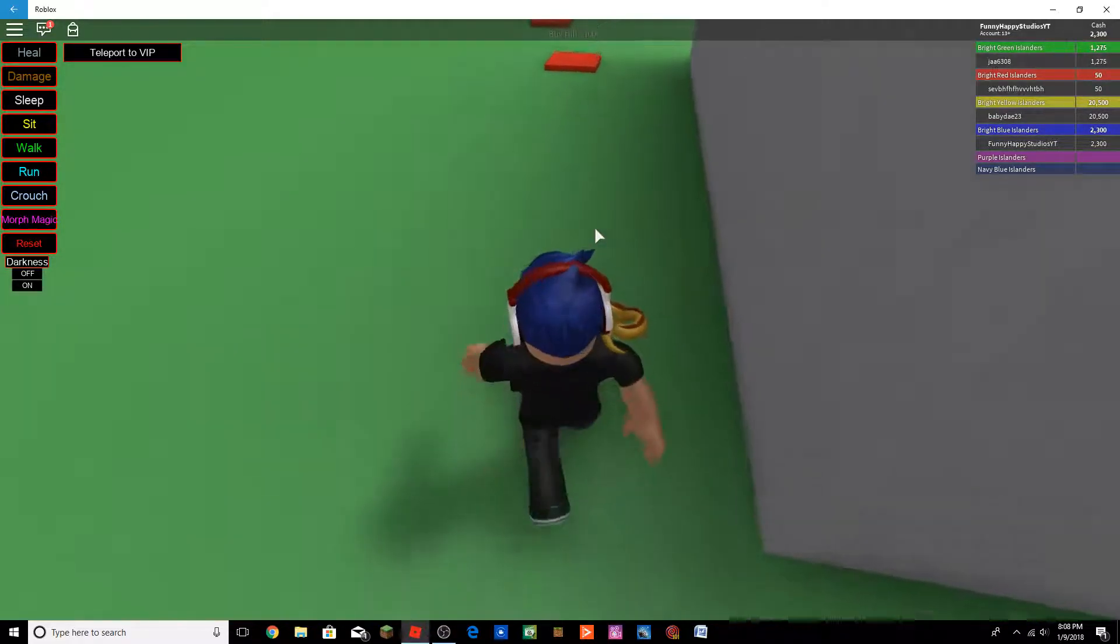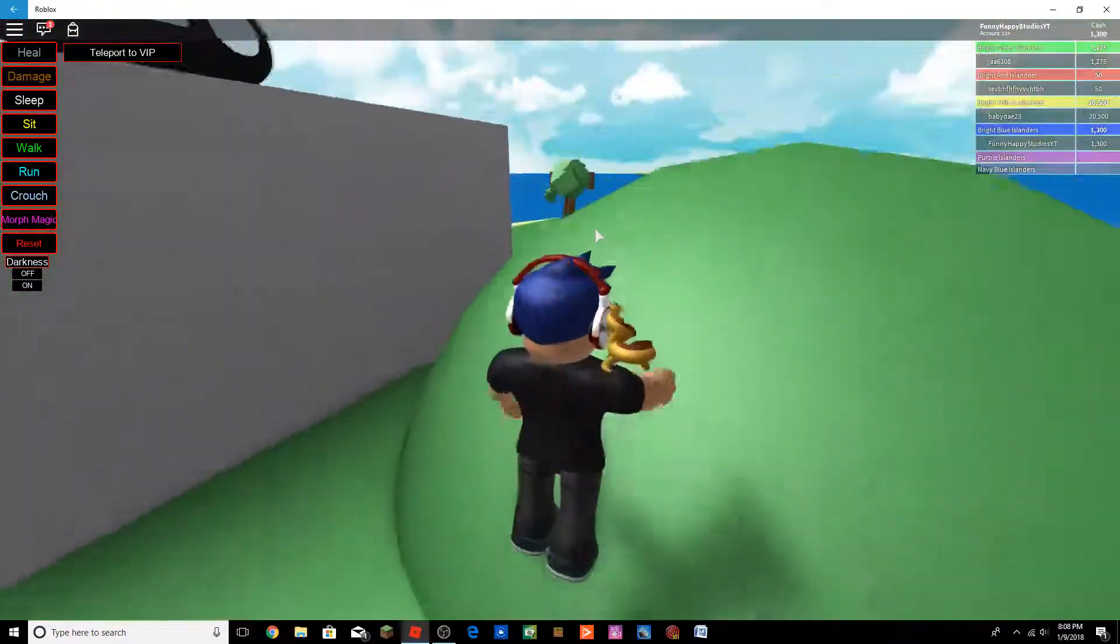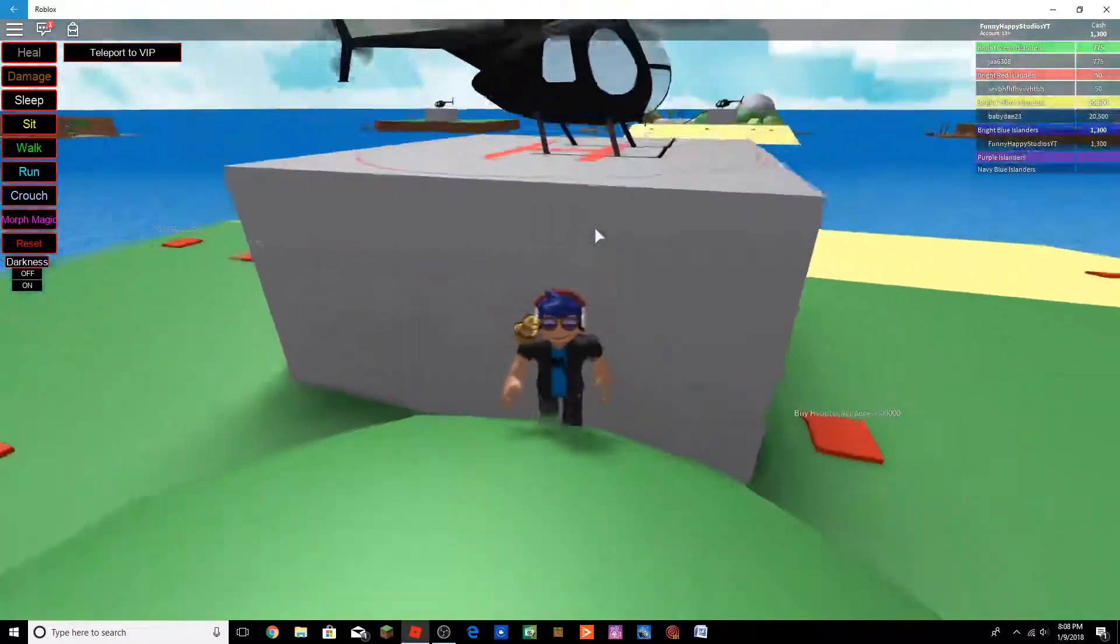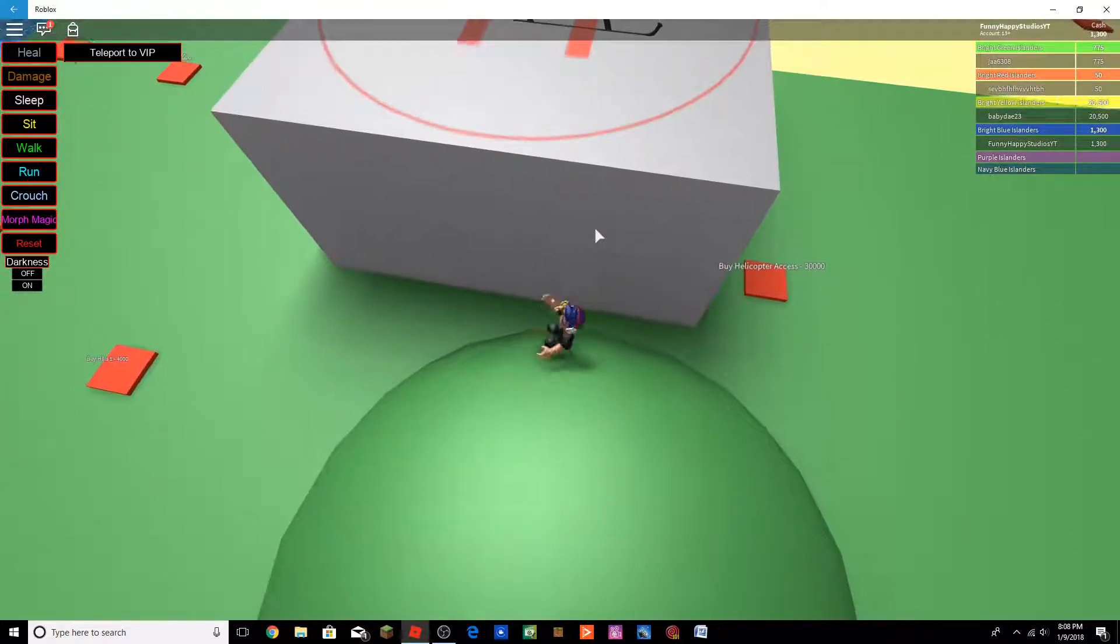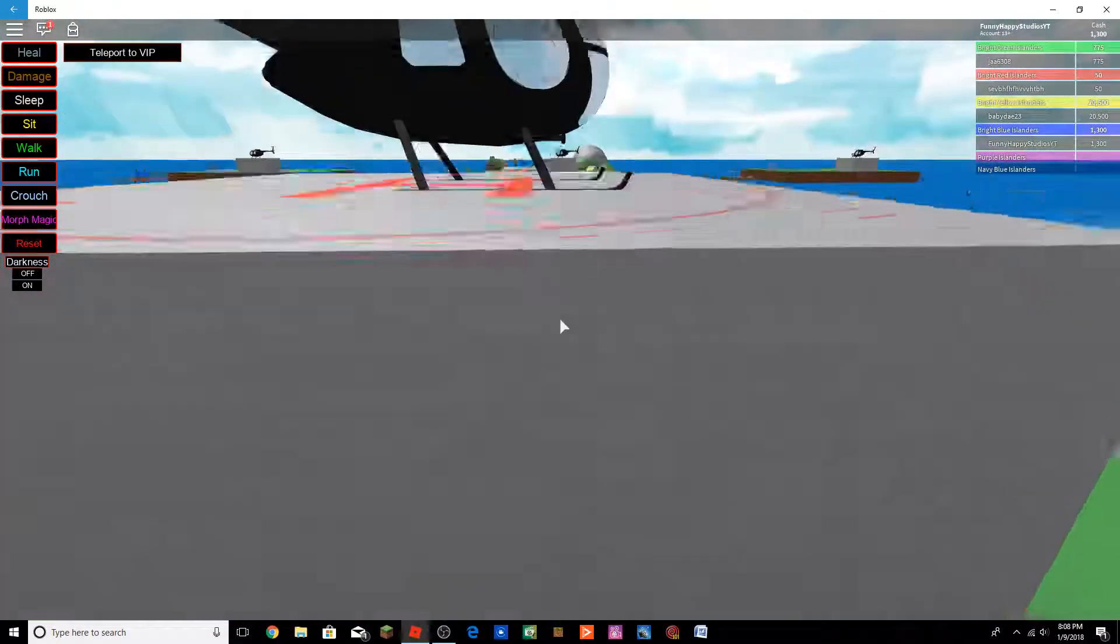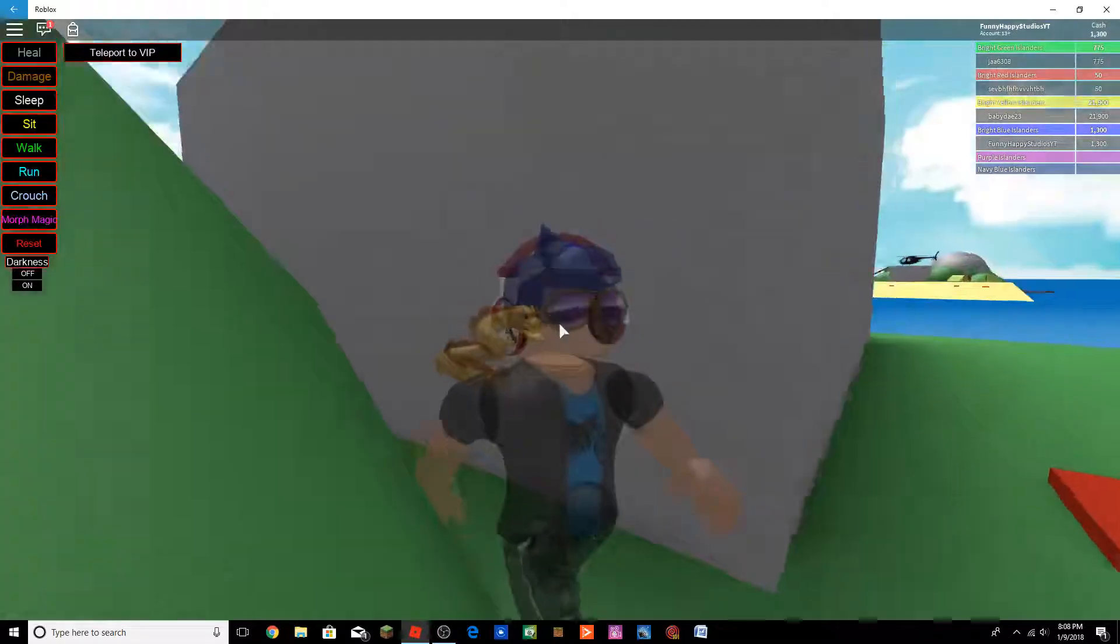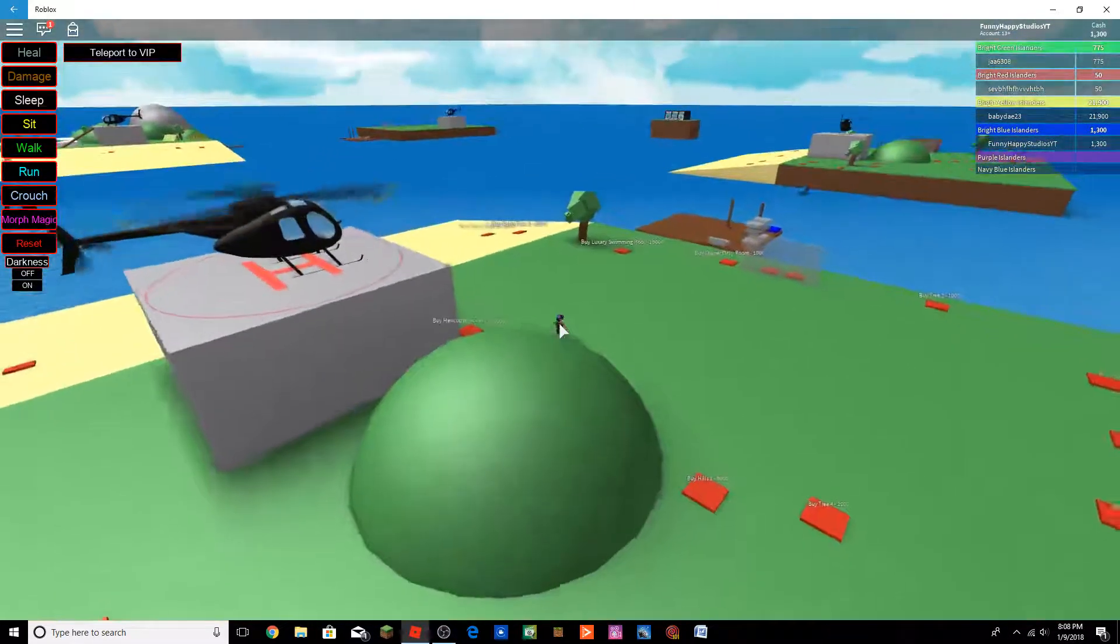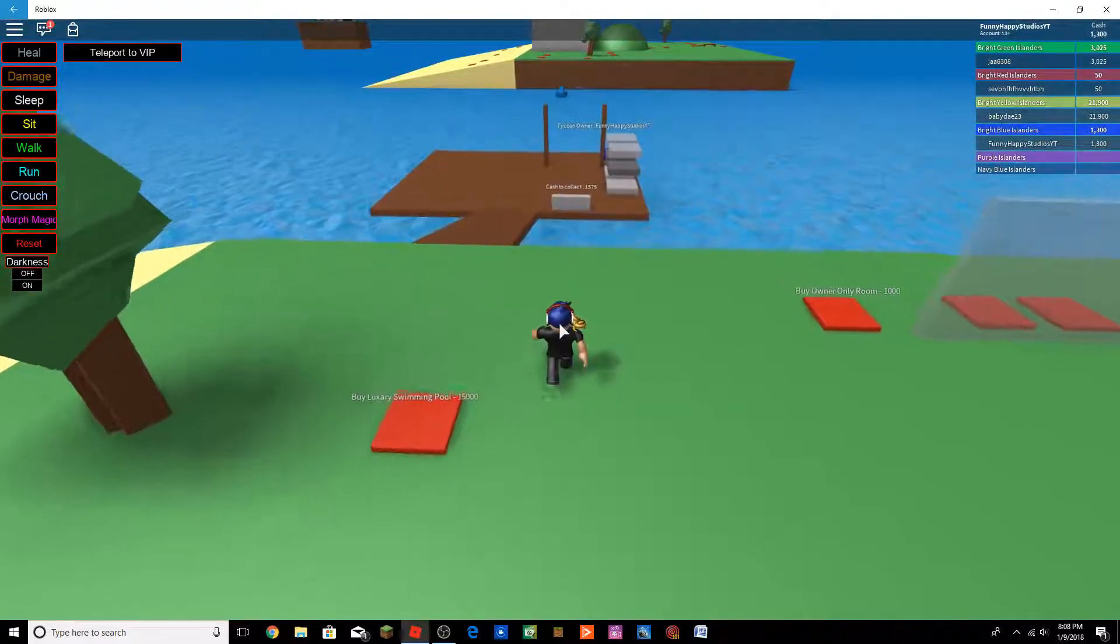30,000. Hey, we could get helicopter access. Almost. Almost.